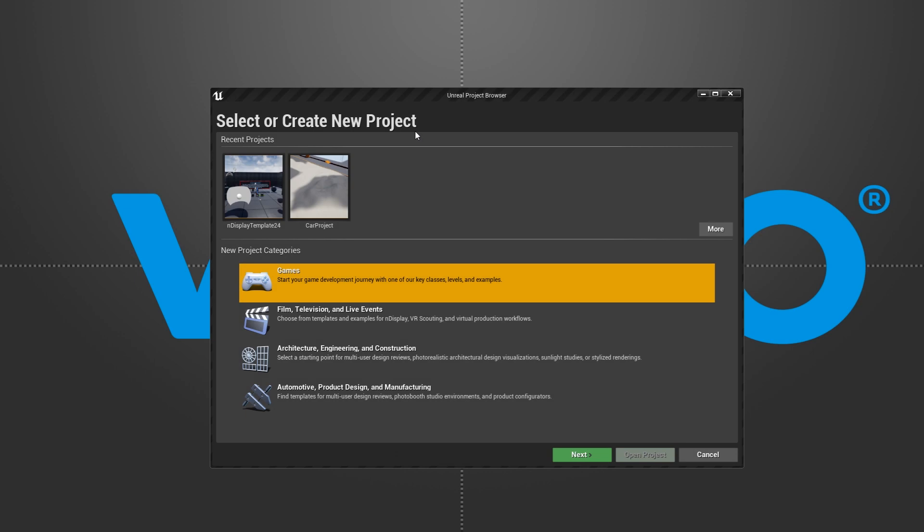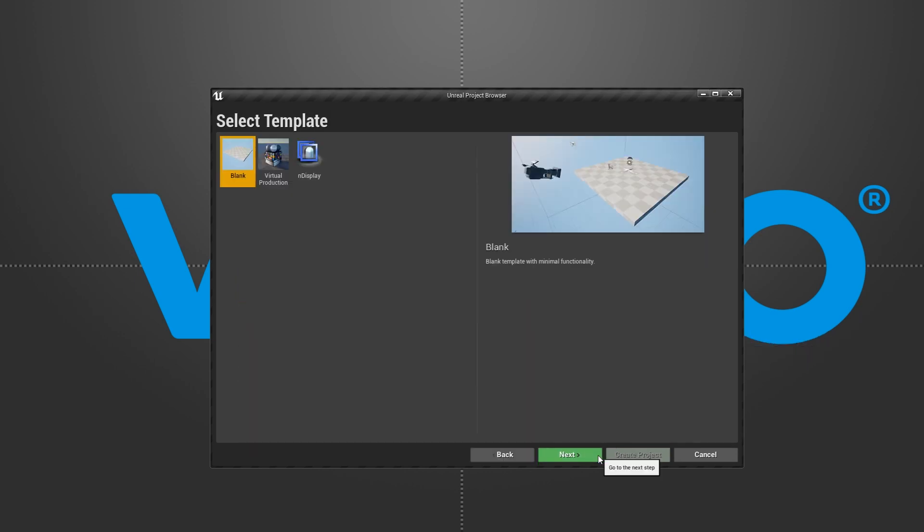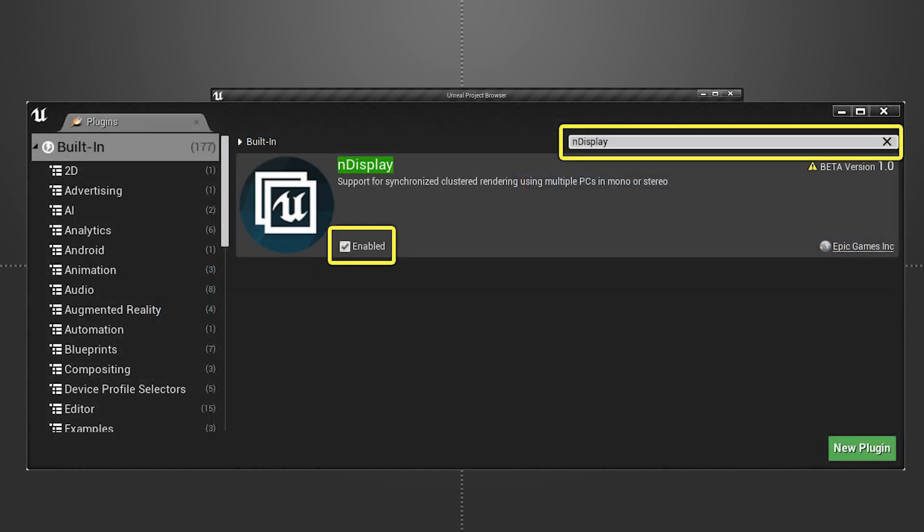Now in Unreal Engine, we set up our NDisplay project either by using the provided template in Films and Television or by adding the NDisplay plugin to an existing project.